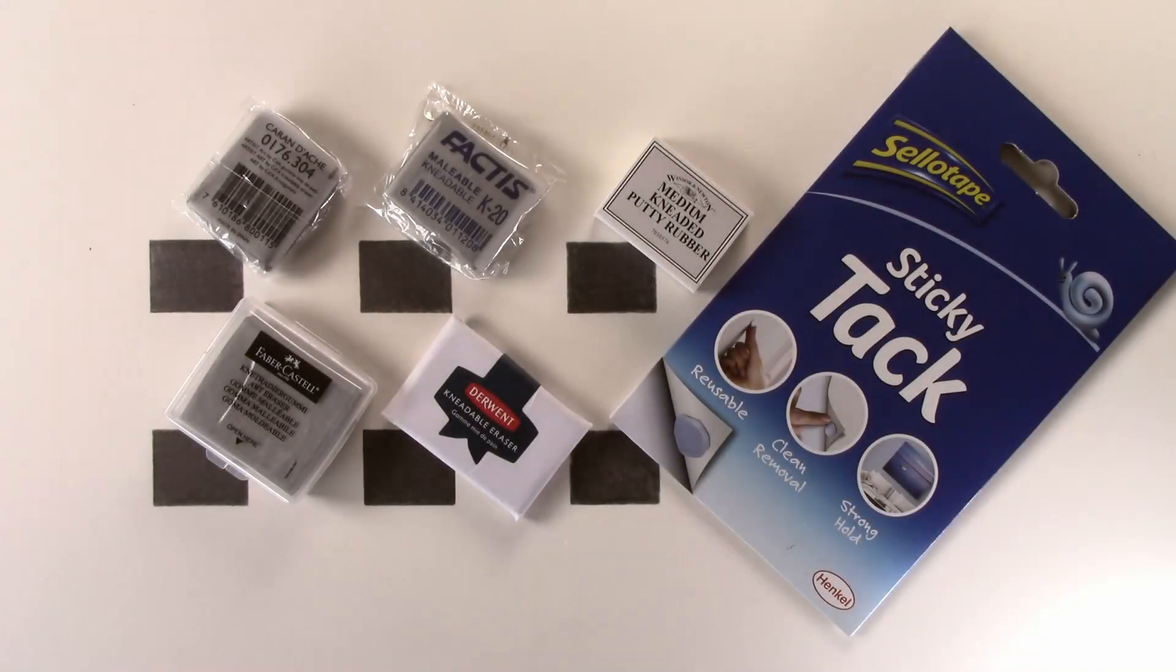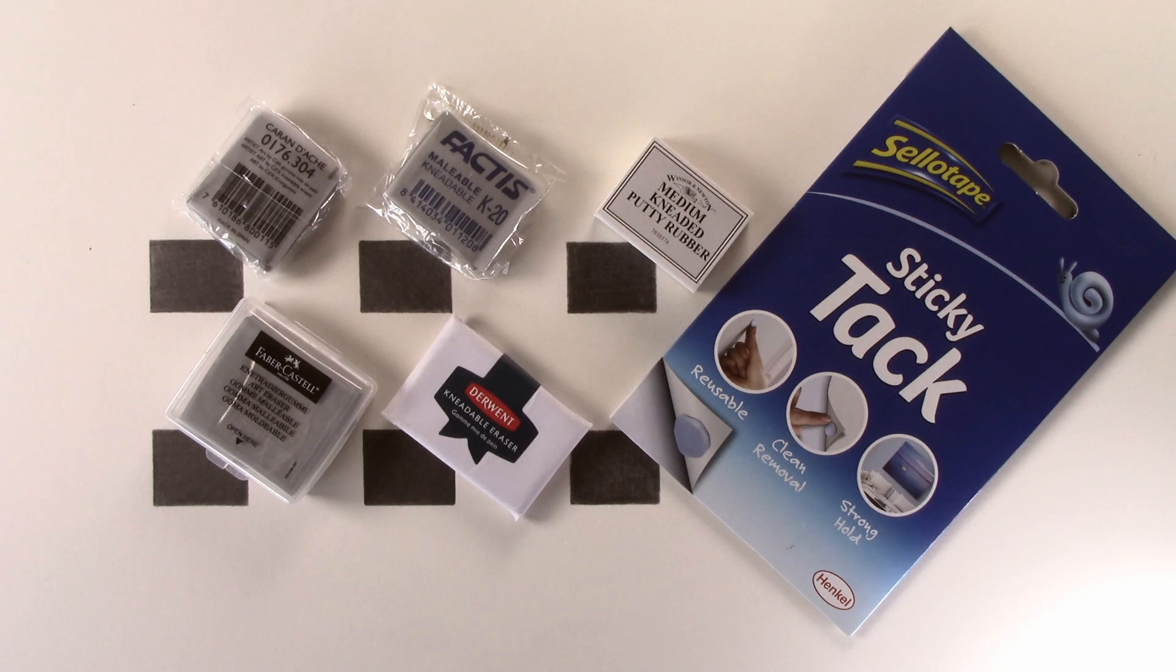Personally, because of how I work, I would be quite happy to use either the Caran d'Ache or Factis, with the Factis having the same performance but at a significantly lower price. I know from using both products in the past that I generally get about three years use out of one of these erasers.